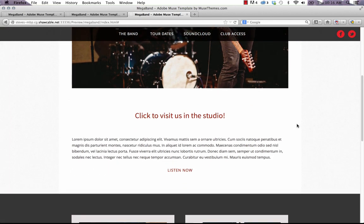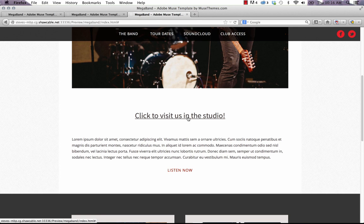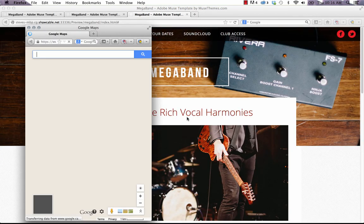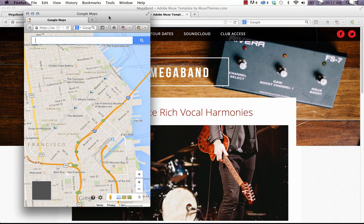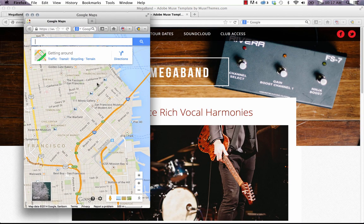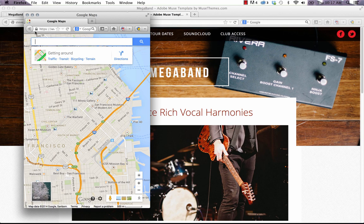So if you scroll down to this link that says click to visit us in the studio and you click on it, you can see that Google Maps opens up in this nice small window. That's what this widget does - it controls the size of that window and allows you to point that window to any link that you want on the web.